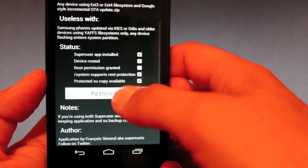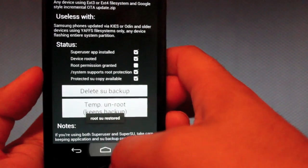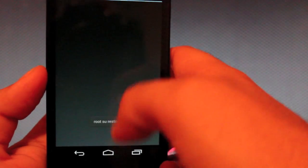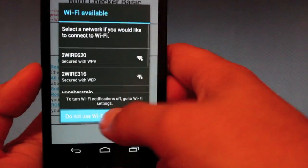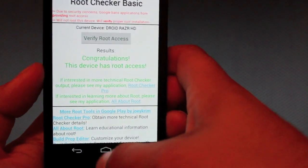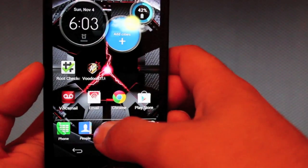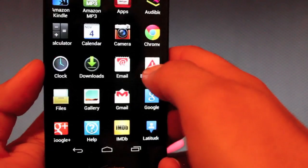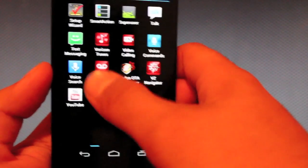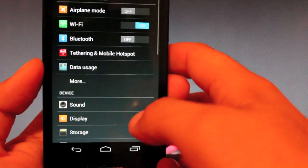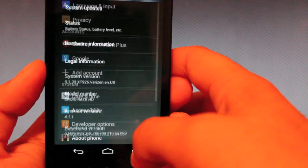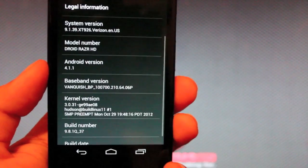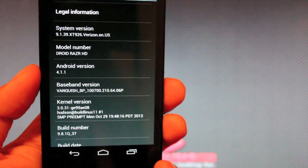So here we'll go ahead and restore root. And we'll go back and check root. And we are rooted. And then we'll go to our system settings and see what version we're on.